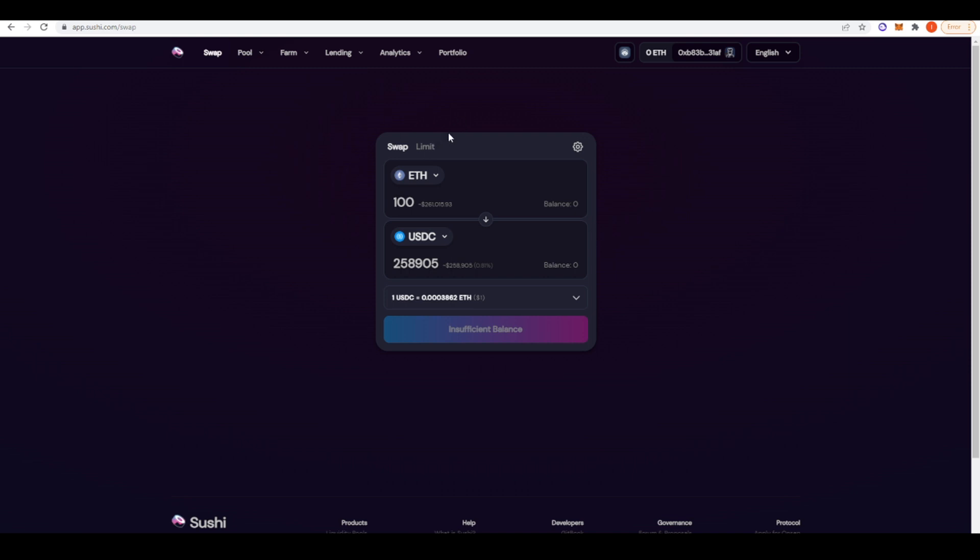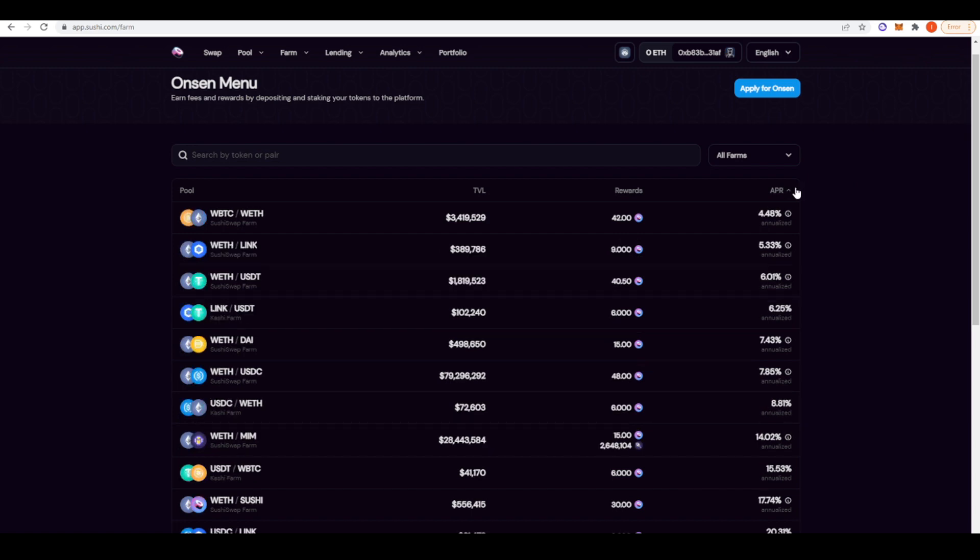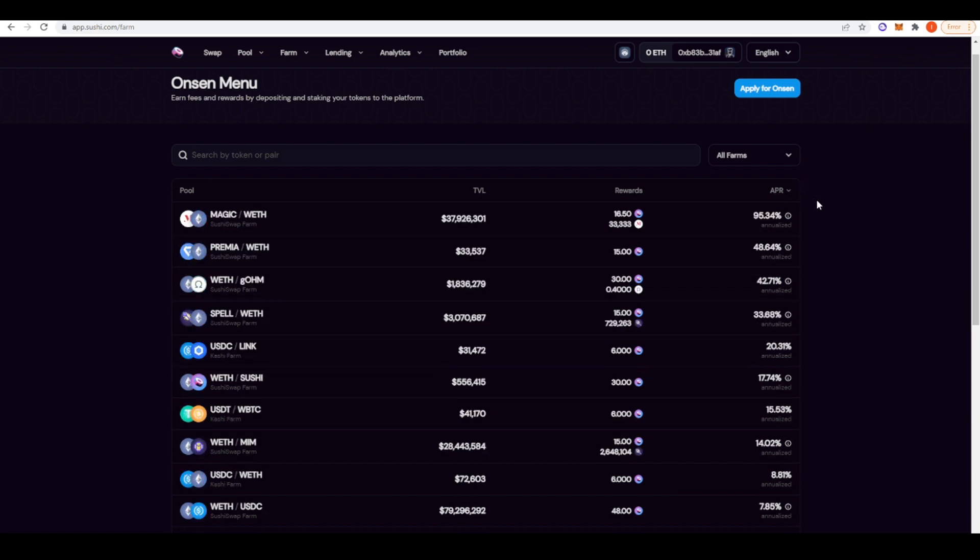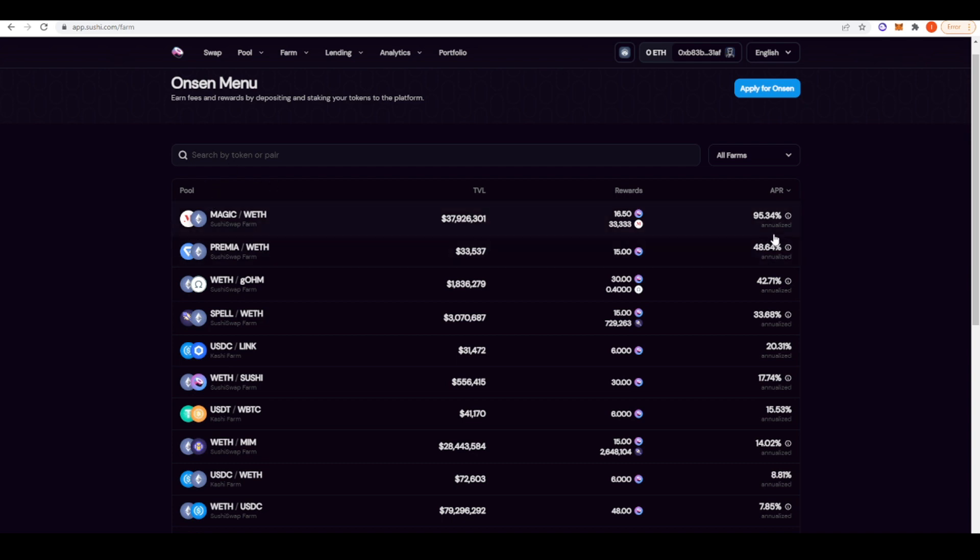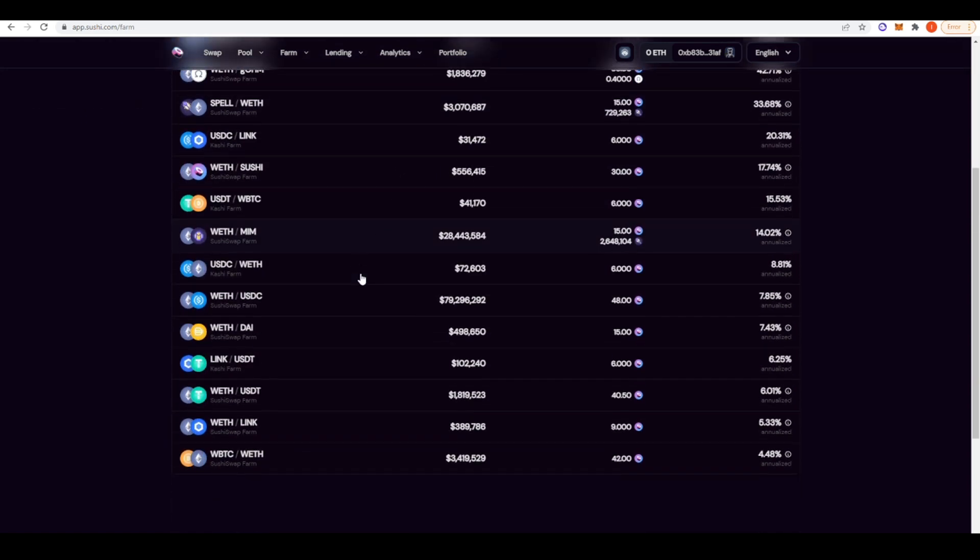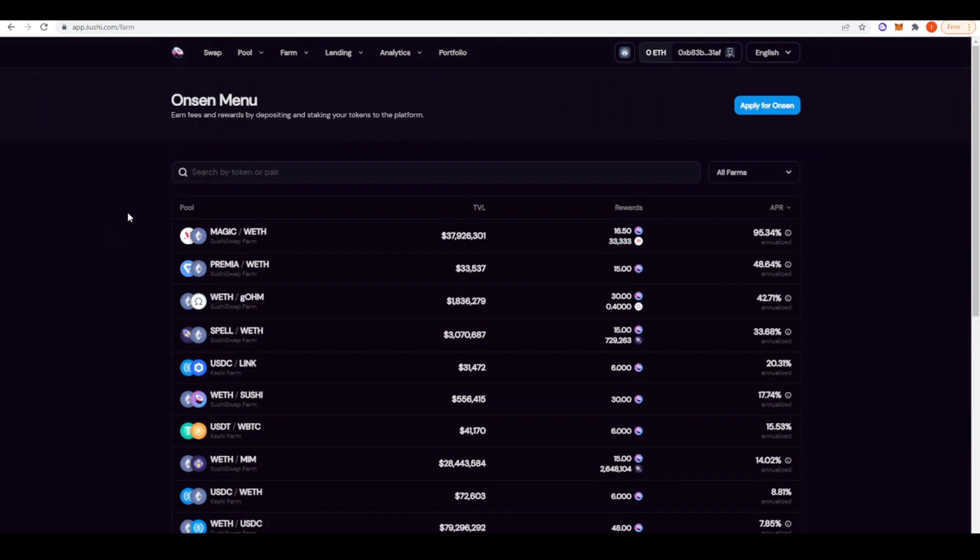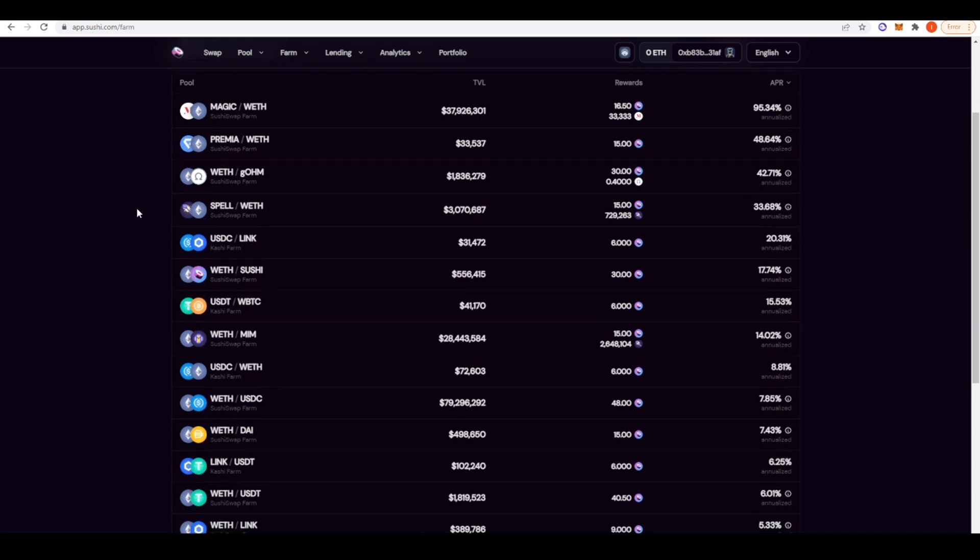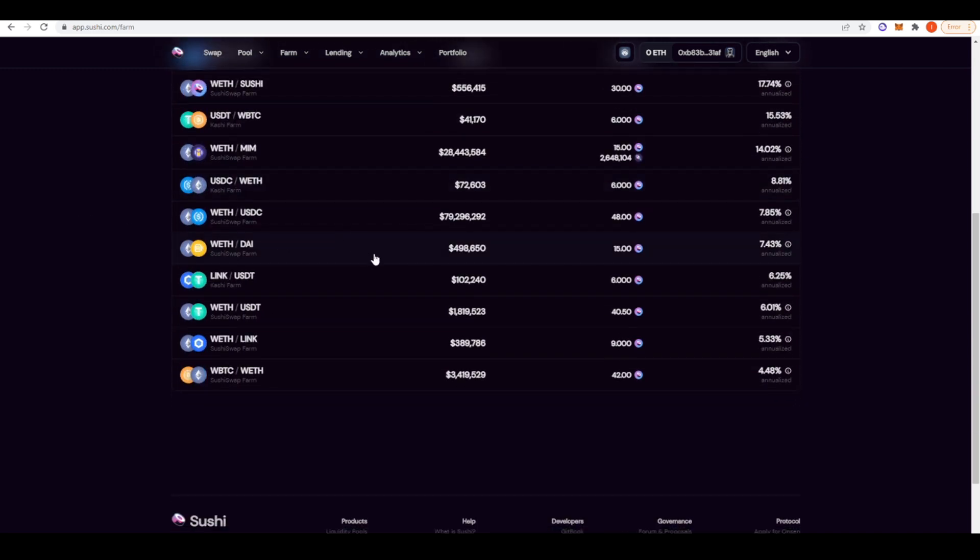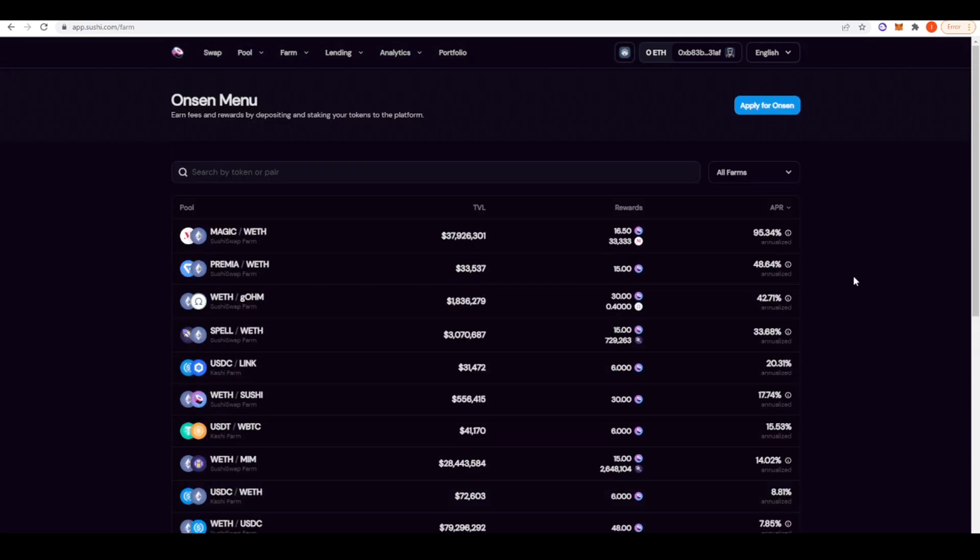SushiSwap doesn't currently support limit orders on Arbitrum right now. If we go to farms here as well, we can look at some of the different opportunities. We'll filter this by APR and it seems like the Magic wrapped ETH pair is doing really well. You can get 95.34% APR for doing so. You're actually getting a lot of these rewards in Magic tokens. The reward APR is 89%, whereas the fee APR is quite low. You can see all the different pairs we have here on SushiSwap. Actually, not a lot right now.